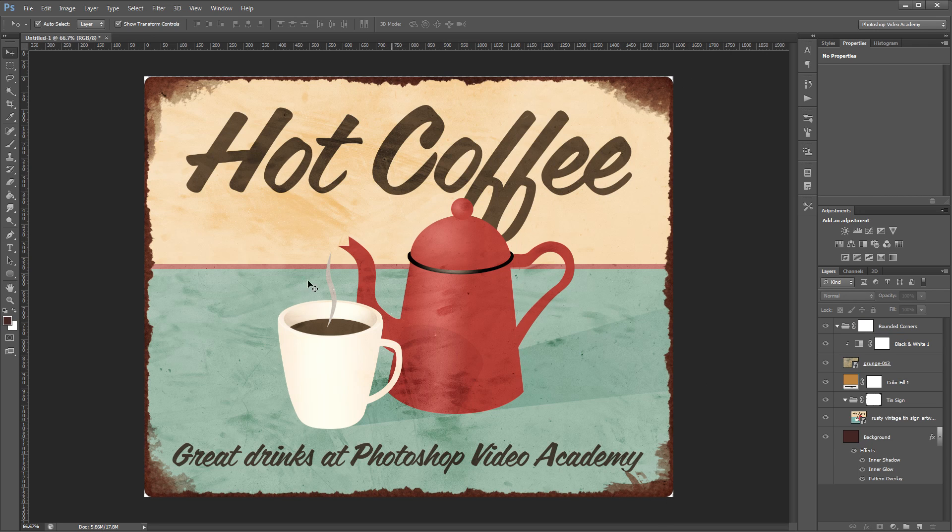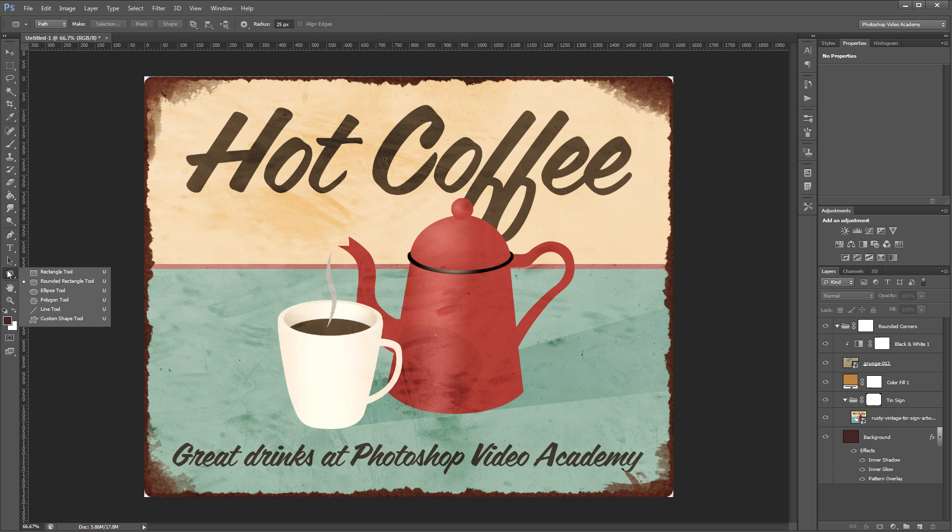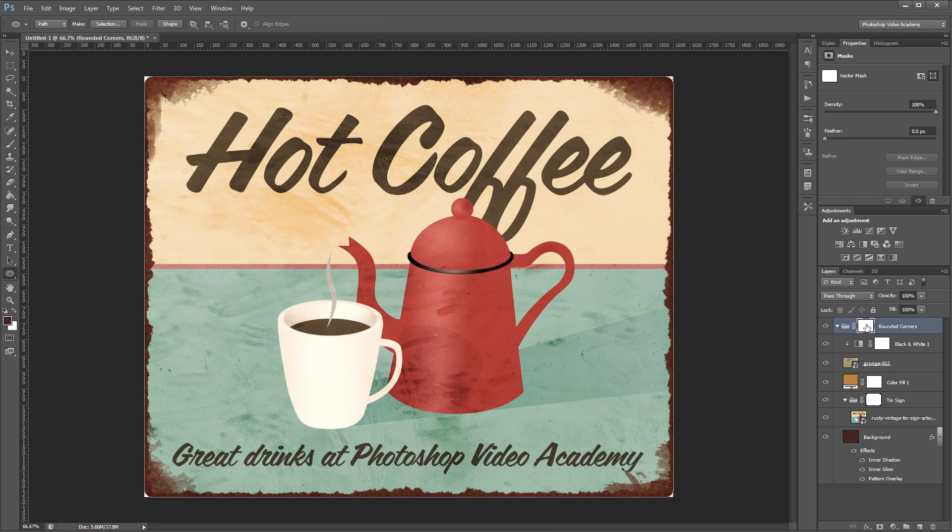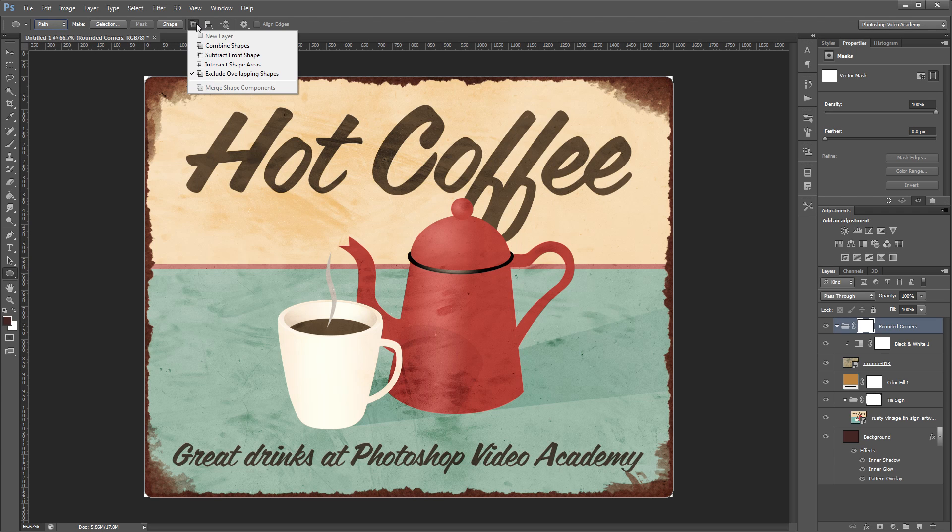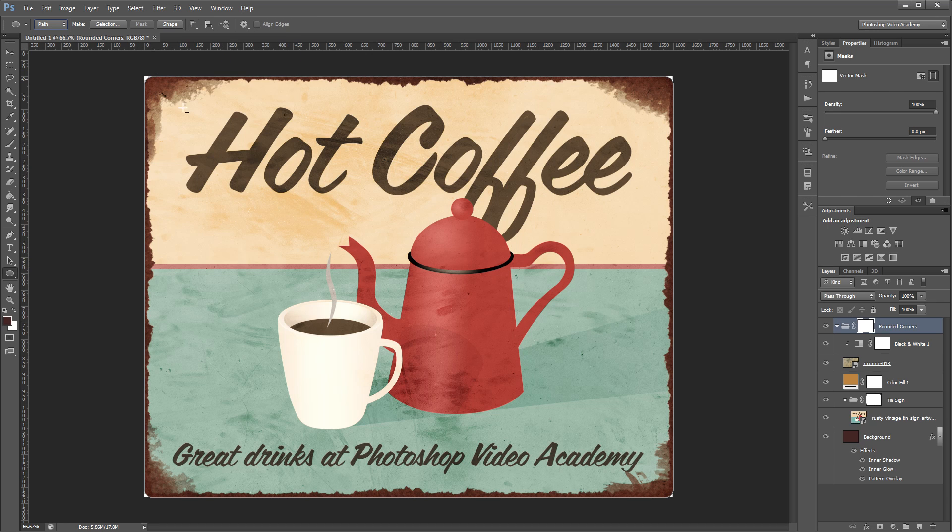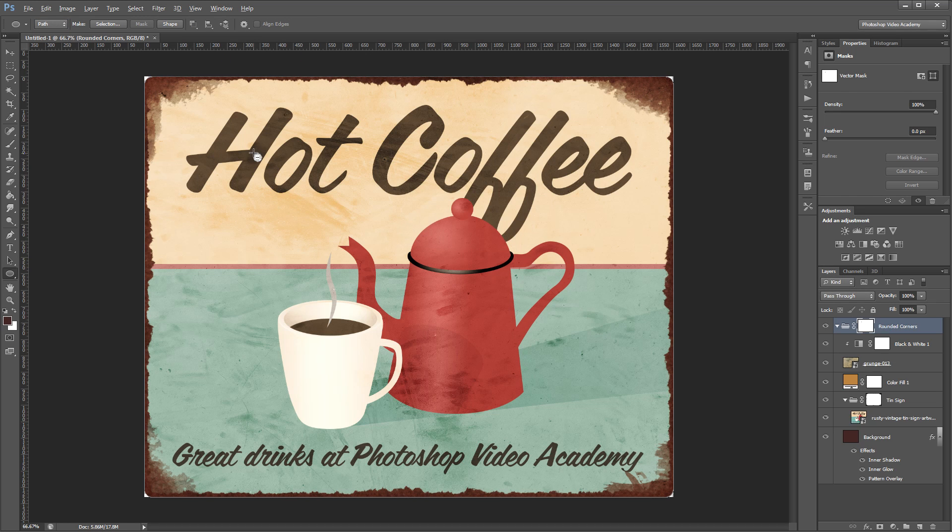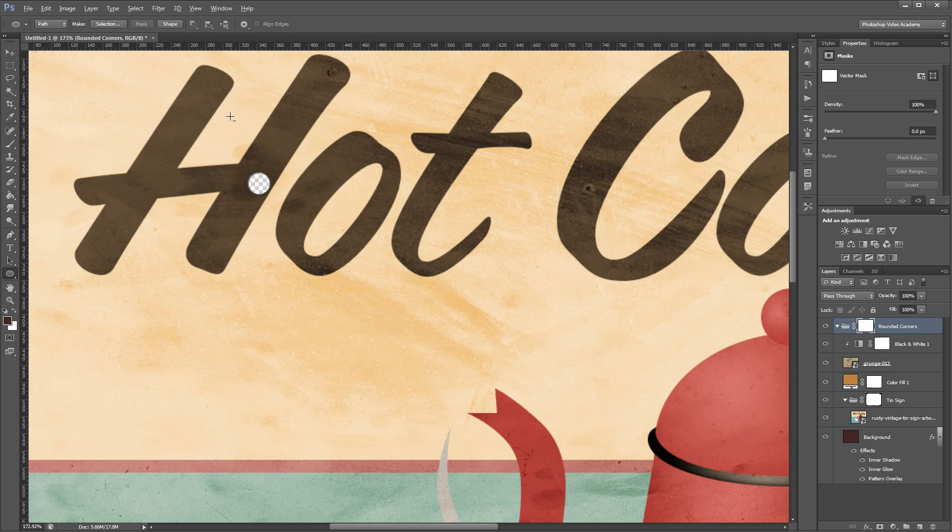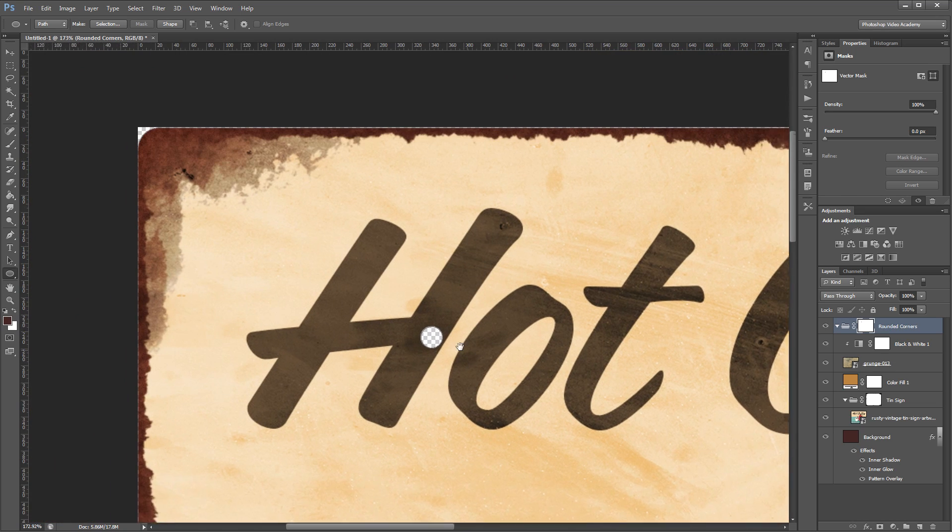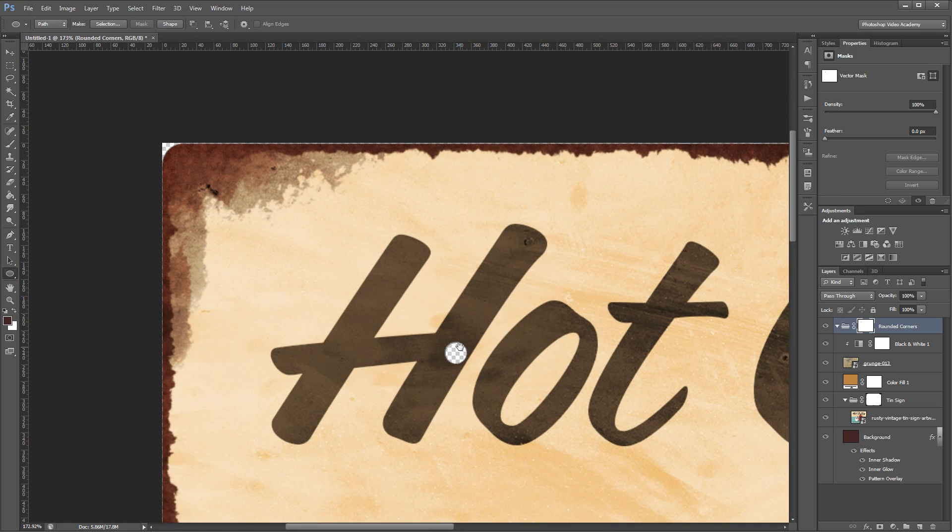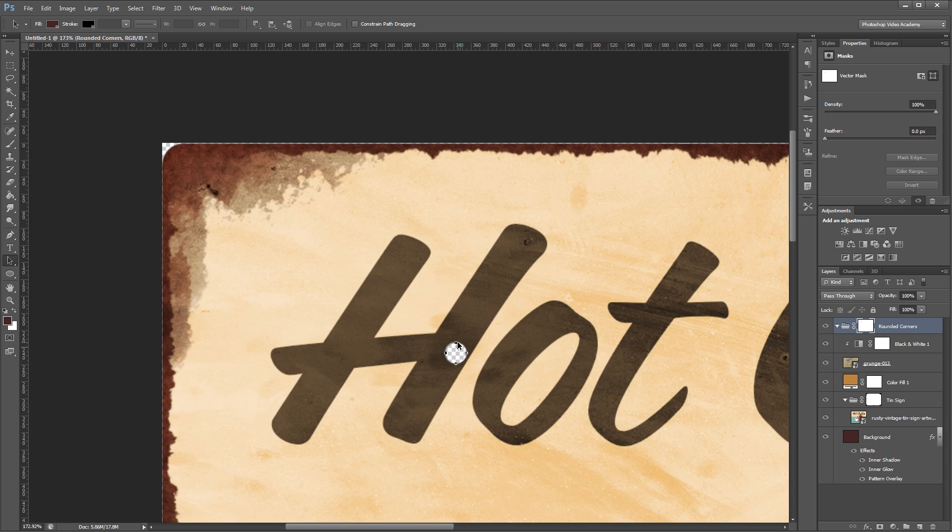I'm going to come over now and choose the ellipse tool and make sure that I have the vector mask selected again. Up in the options I still want it set to path but I want to set the path operation to subtract front shape. If I click in my canvas and create a 25 pixel ellipse you'll see that it subtracts that shape from my vector mask. Then again I'll come over and choose the path selection tool and select that circle and move it into place in the top corner.